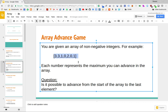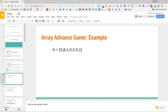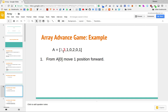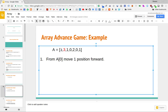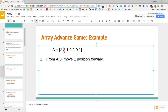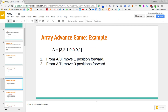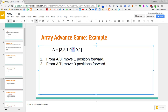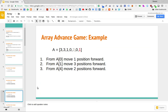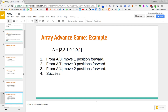Let's look at the example array and confirm it is possible to reach the end. Starting at the first position, instead of moving the max of three, we move just one position to the right. From that position we move three to the right, landing on the element 2. Then we exhaust that 2, moving two positions to the right, and we end up at the last element of the array.